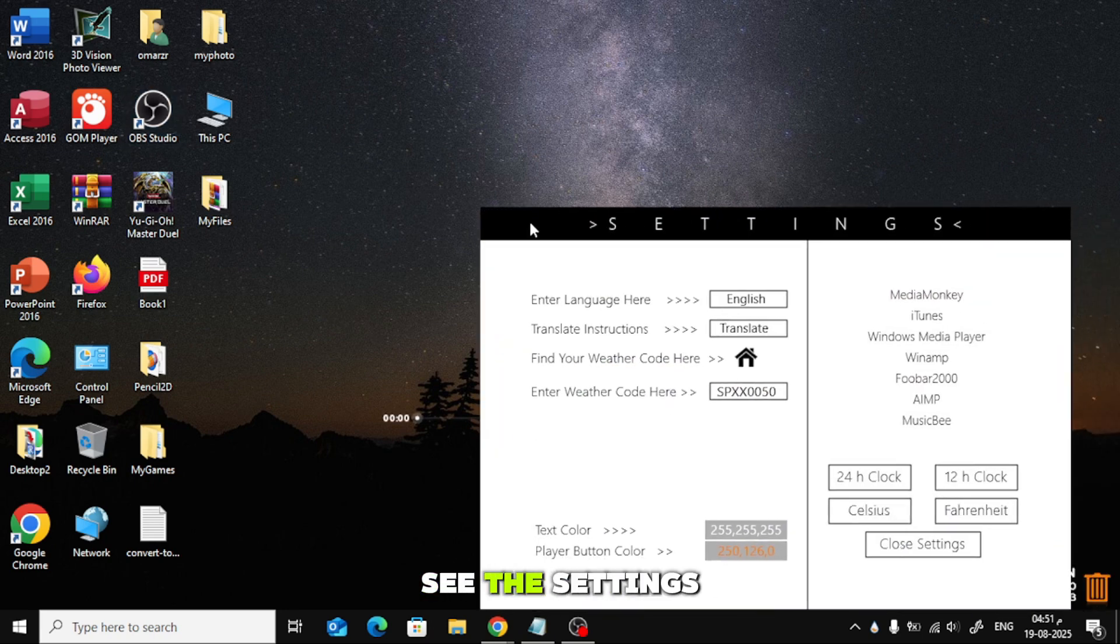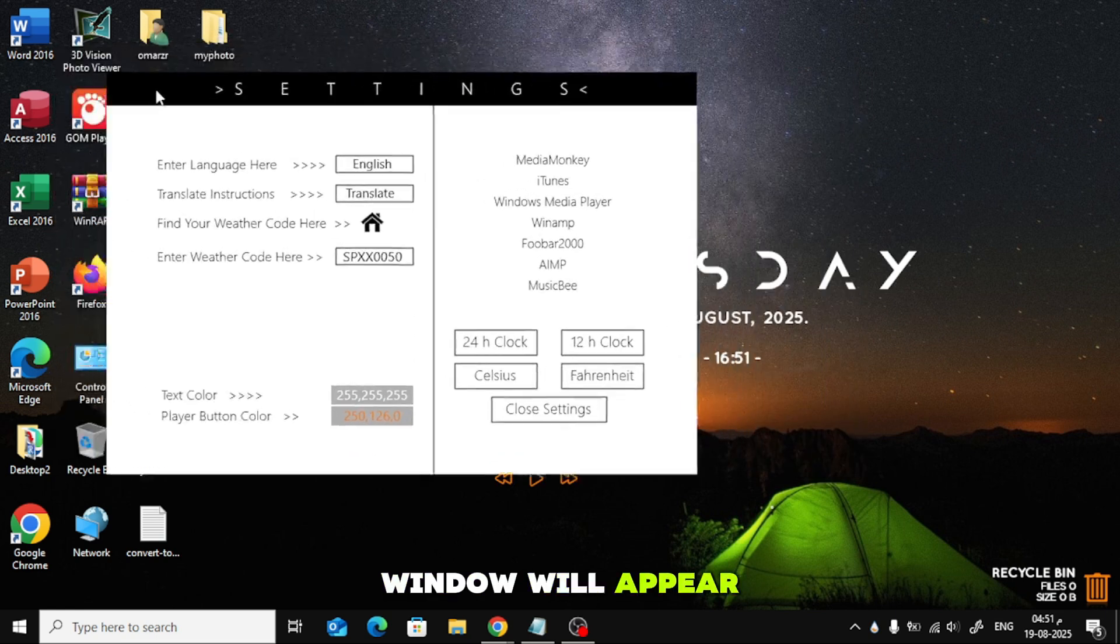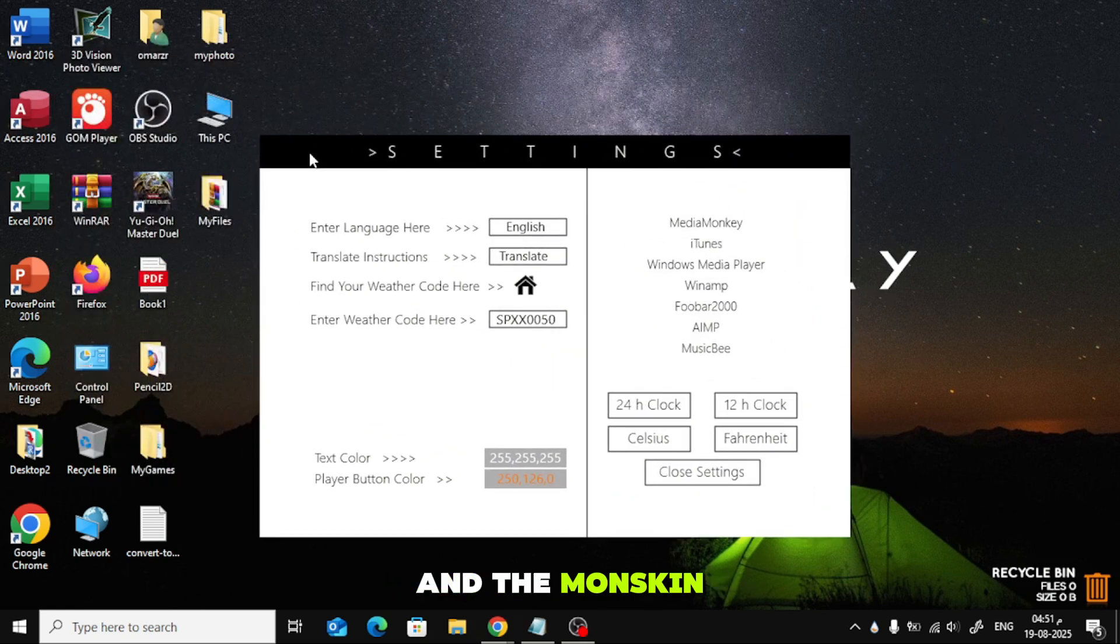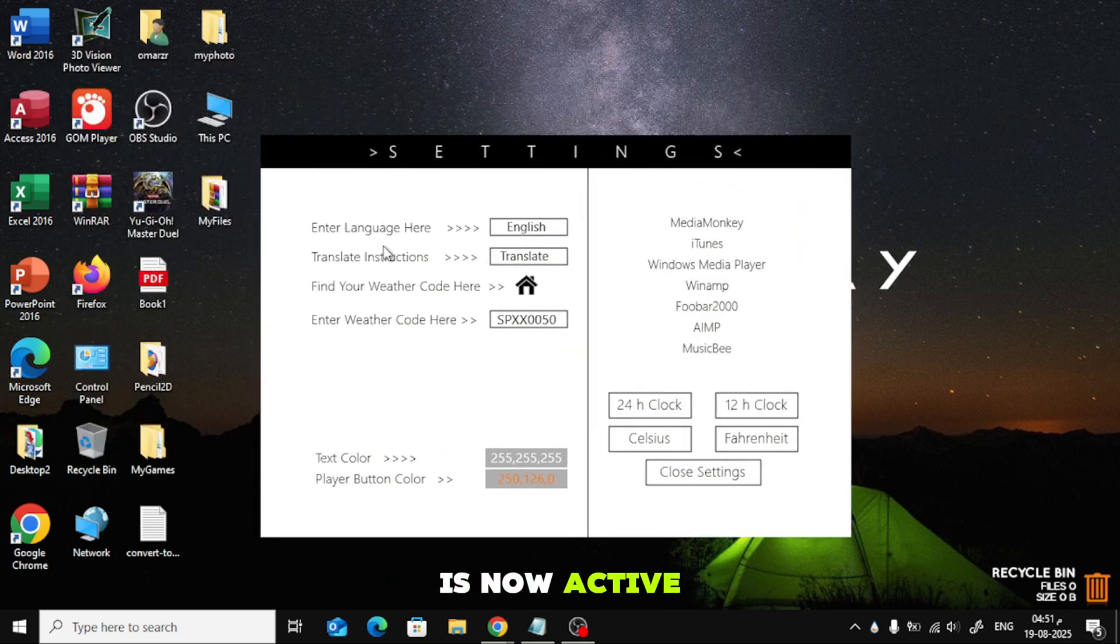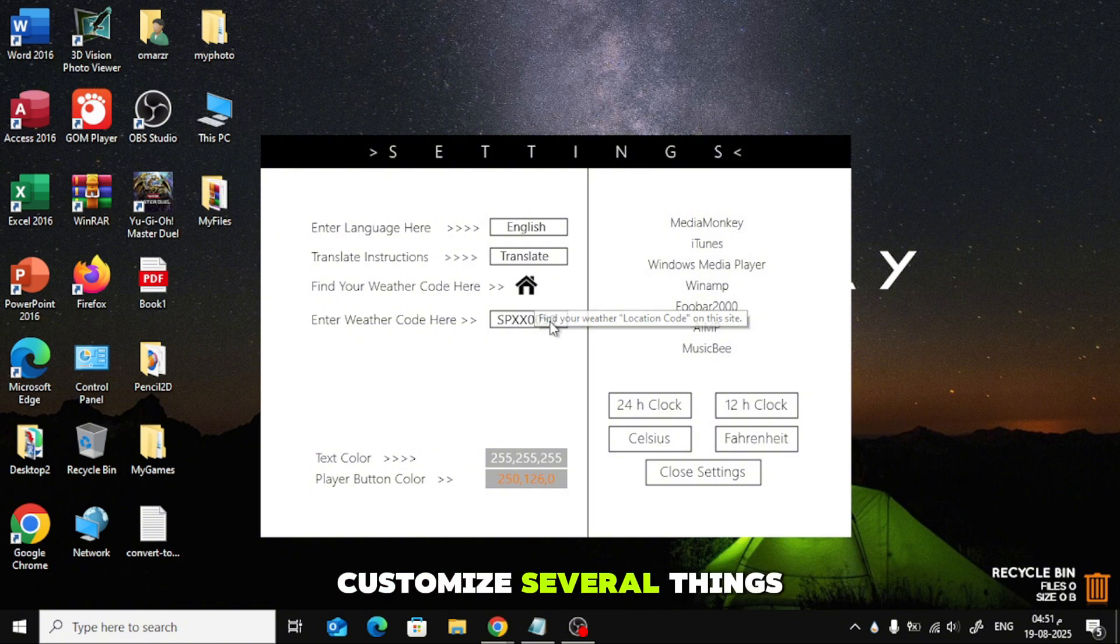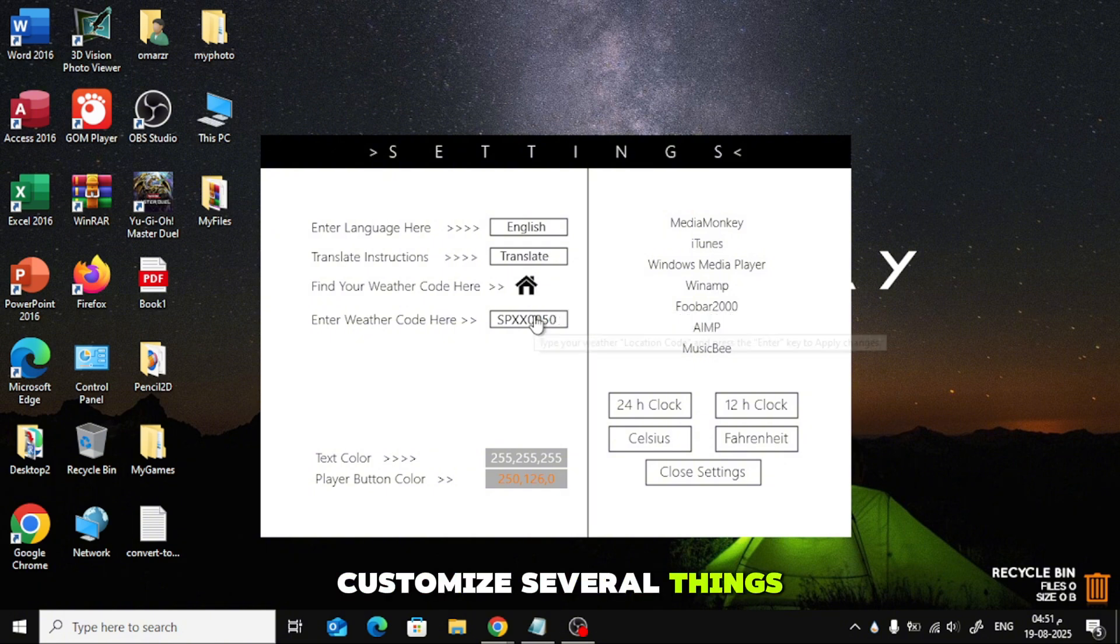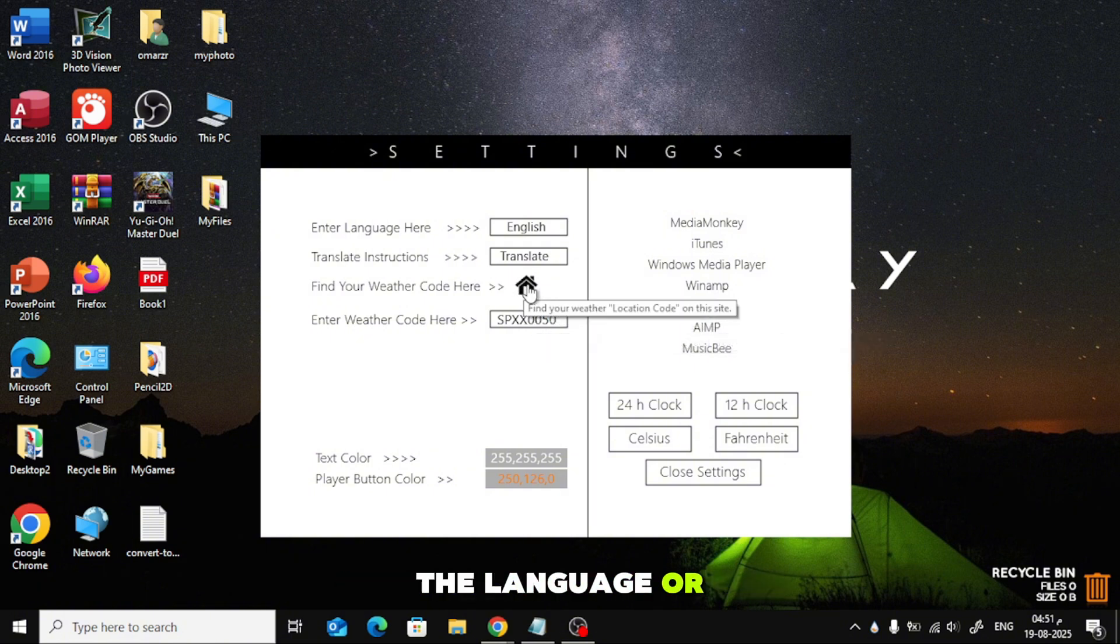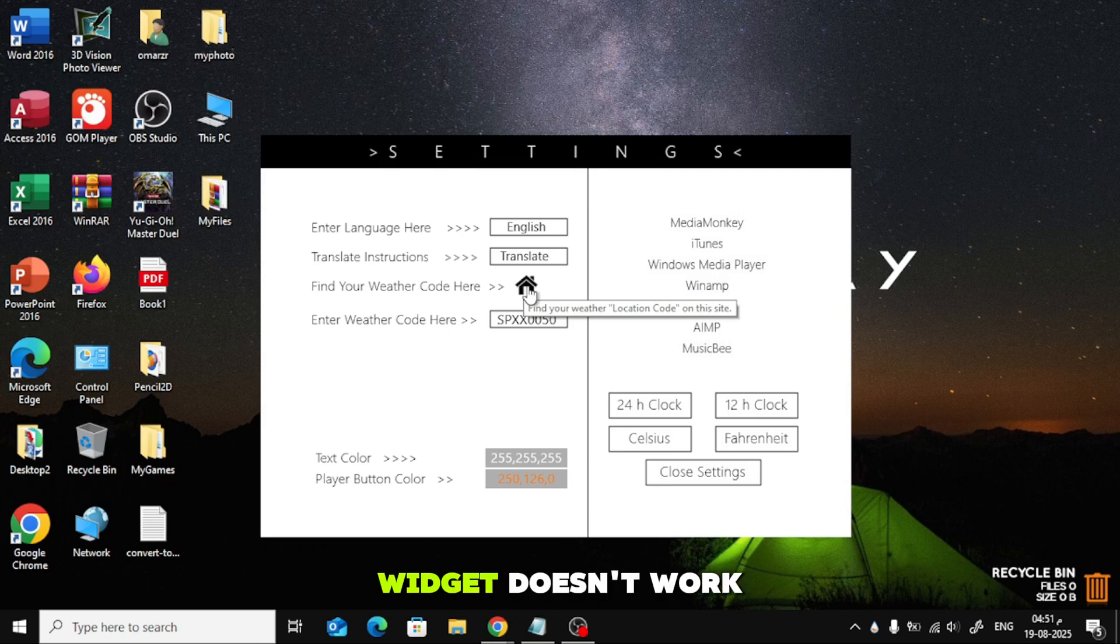As you can see, the Settings window will appear, and the Monde Skin is now active on your desktop. From the Settings page, you can customize several things. You can change the language or update the weather code if the weather widget doesn't work correctly.